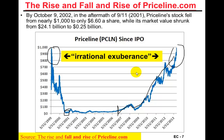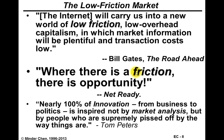This brief history of Priceline.com shows you the history of just one e-commerce company in terms of its business model, its stock value, and its evolution in terms of ups and downs over the last decade or so. We're going to conclude this section. Next we're going to talk about the opportunities that you can hopefully identify for yourself in the e-commerce market space. Thank you for listening — see you next time.